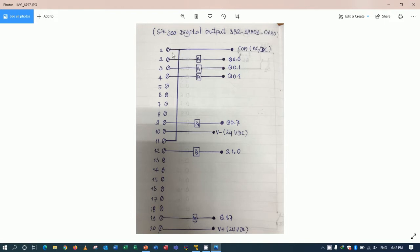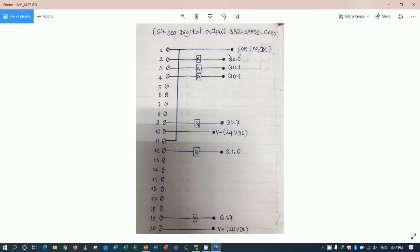And for terminal number one, we can supply AC or DC. For example, if we can use this command AC or DC to control the relay, we can connect AC or DC.